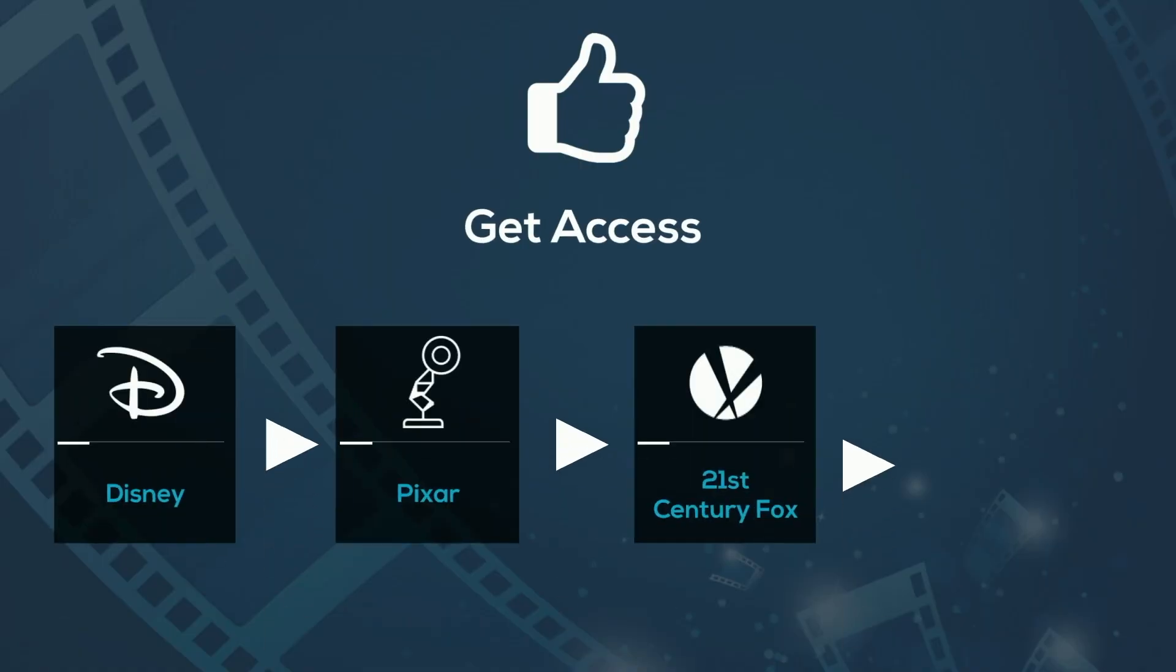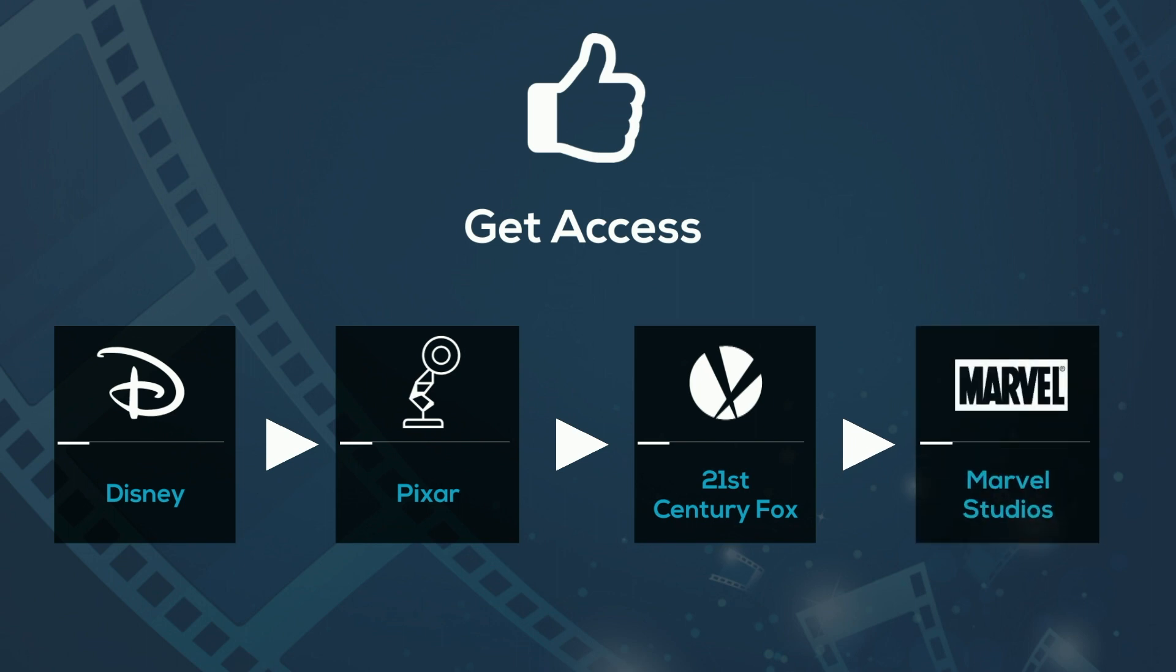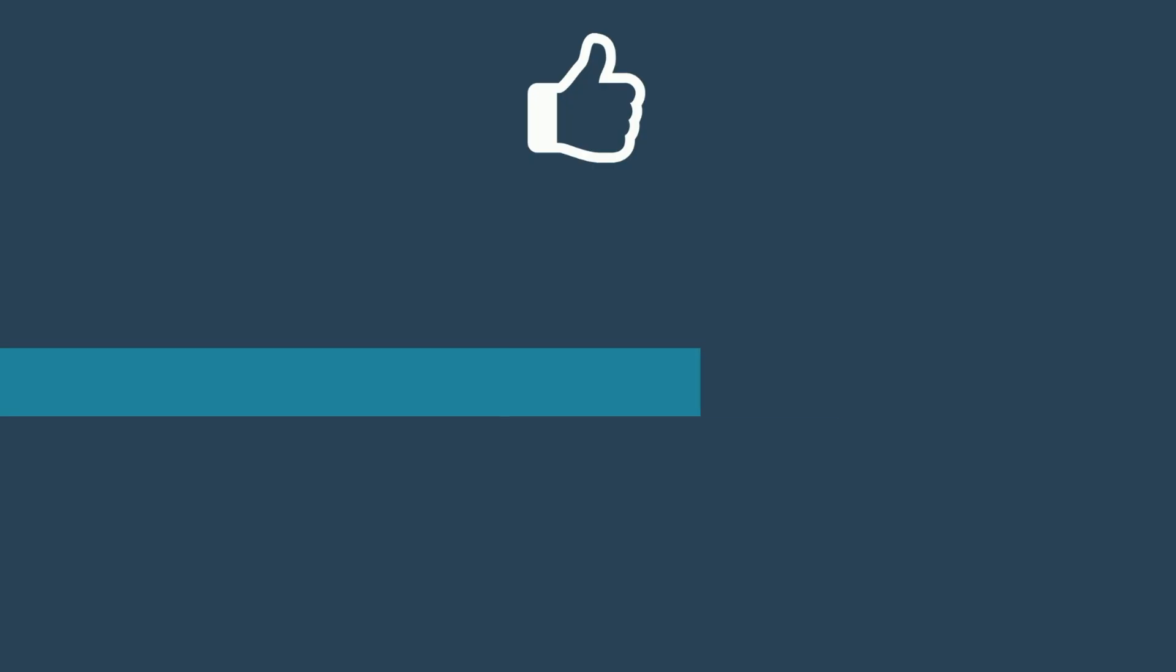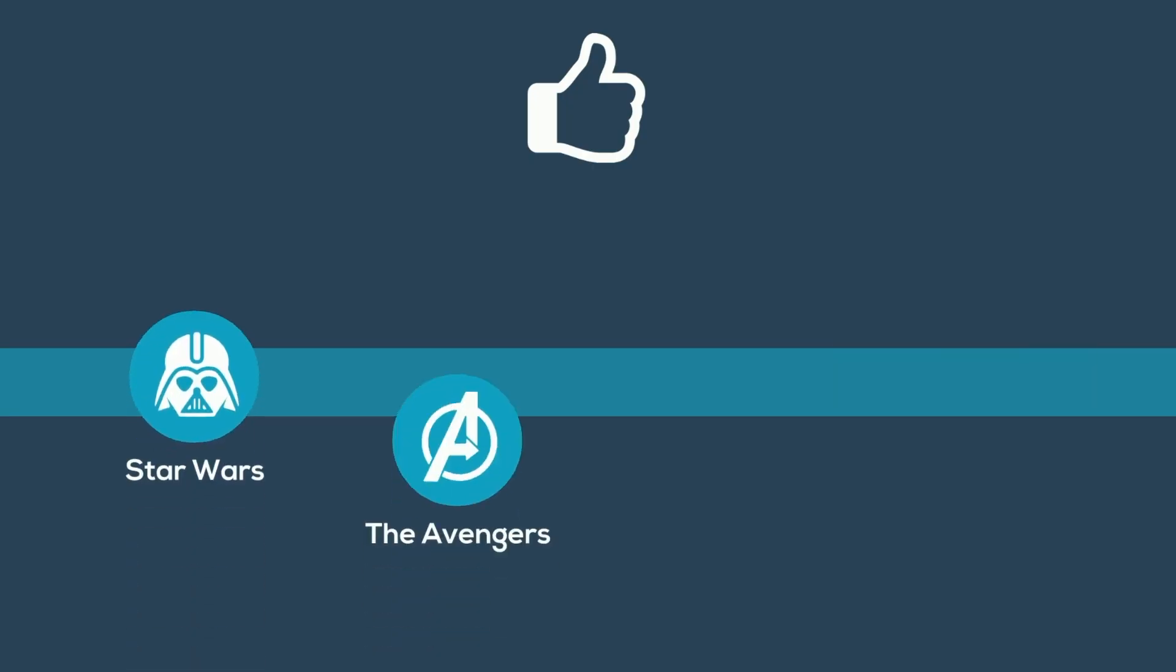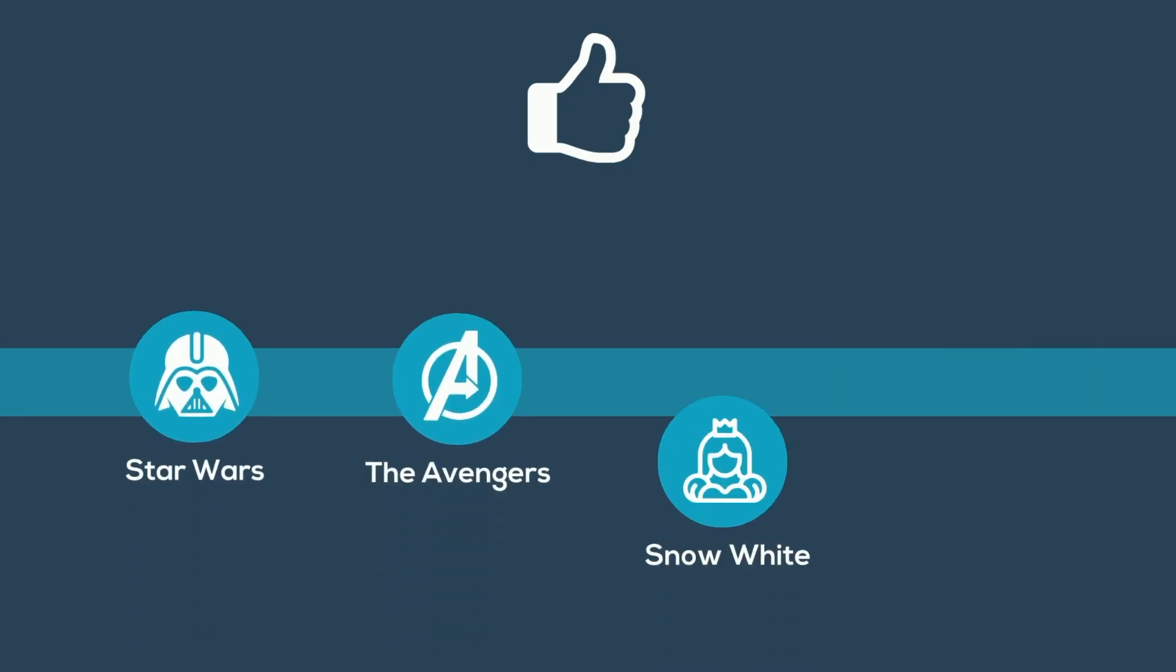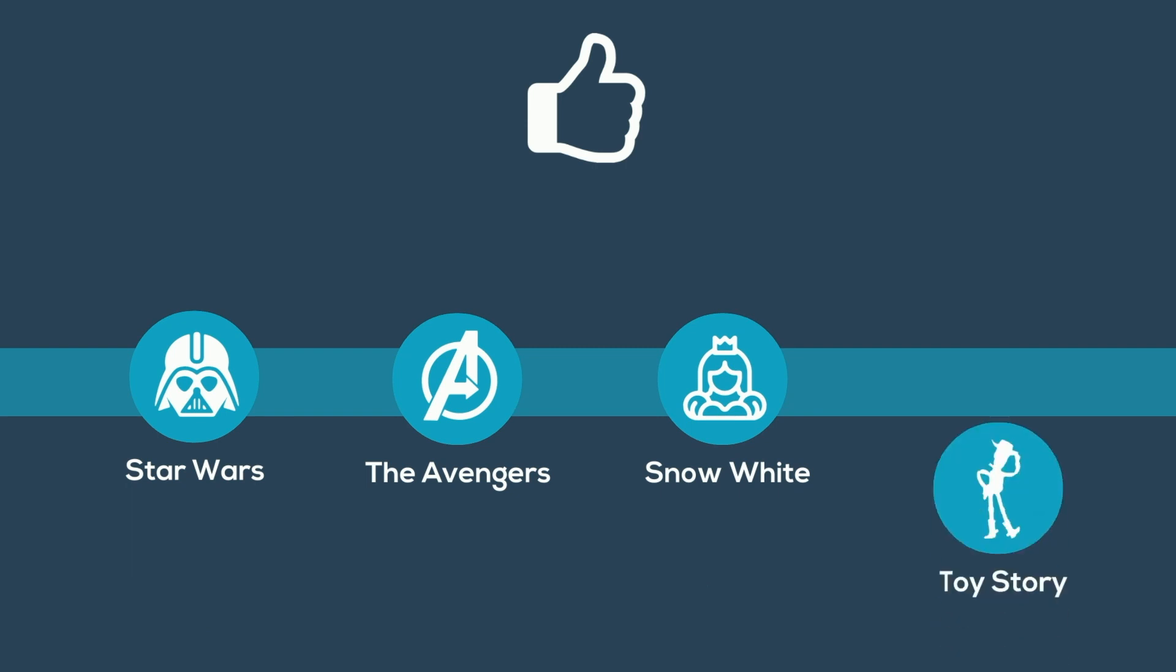Pixar, 21st Century Fox films, and Marvel Studio films, from Star Wars to The Avengers to classics like Snow White and Toy Story. Disney+ has a range of programming for kids and adults.